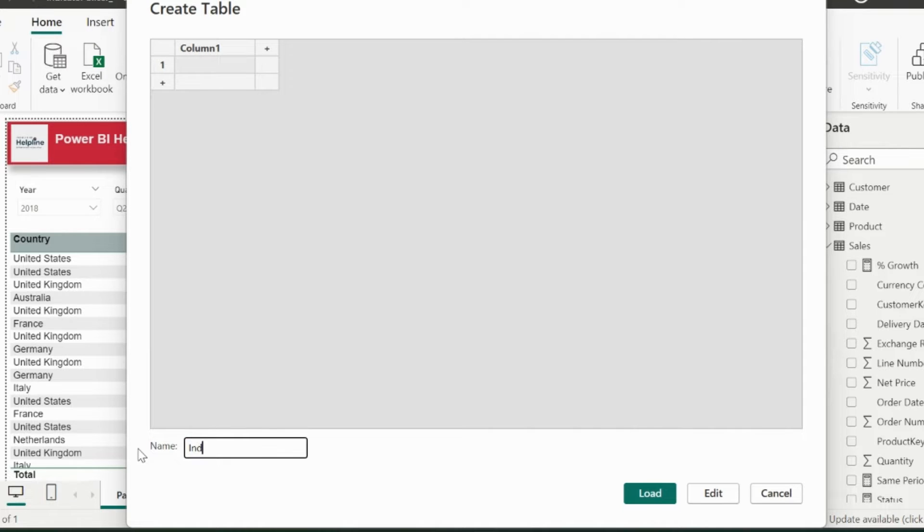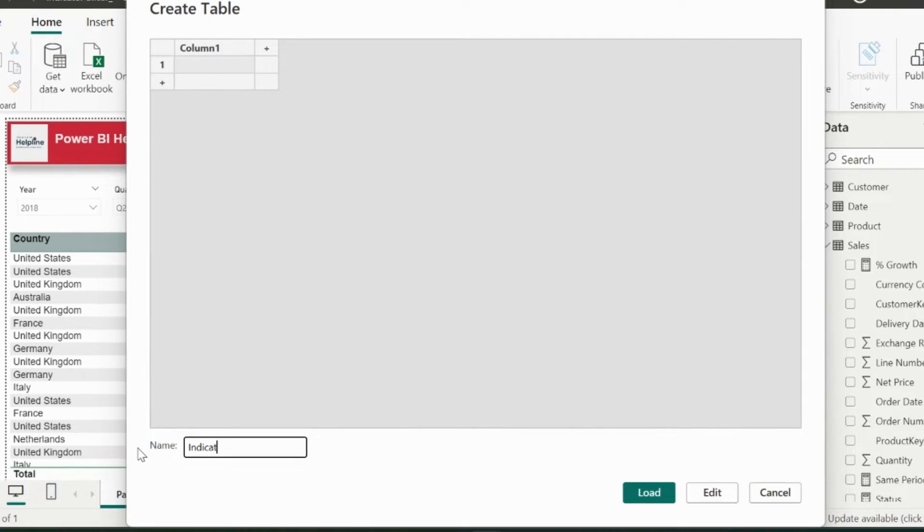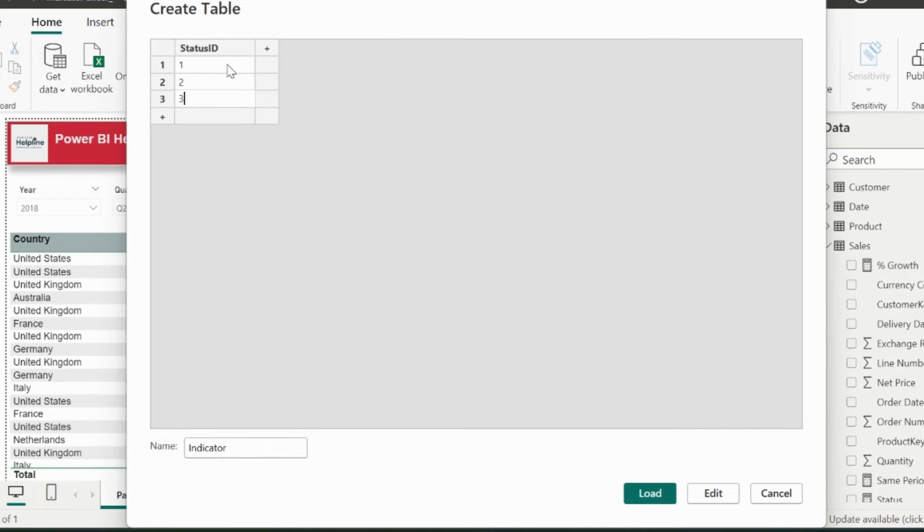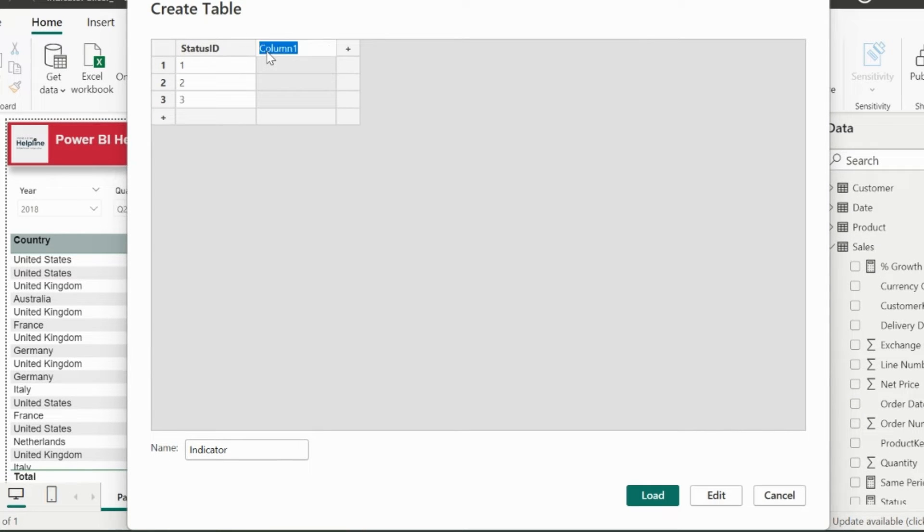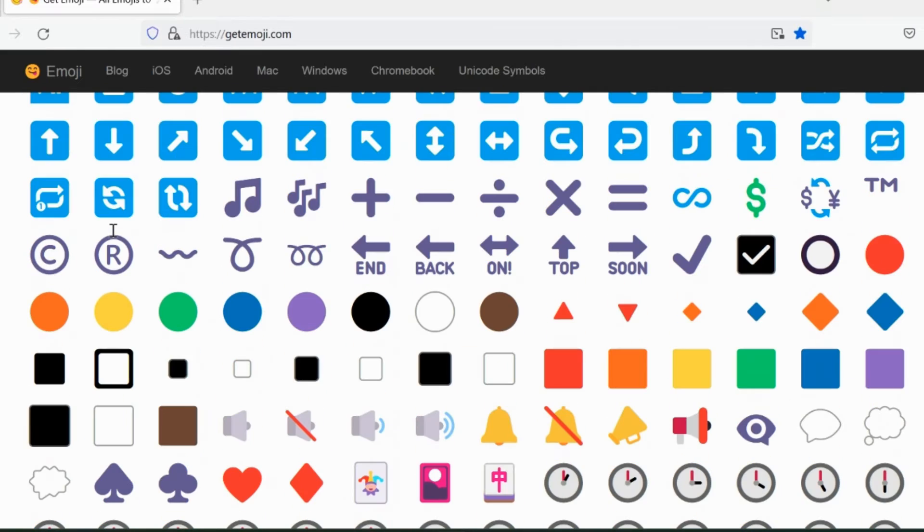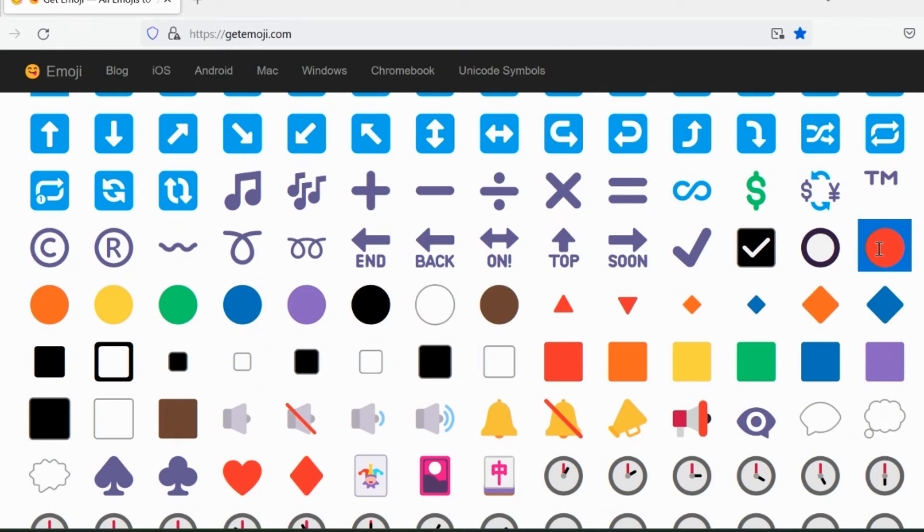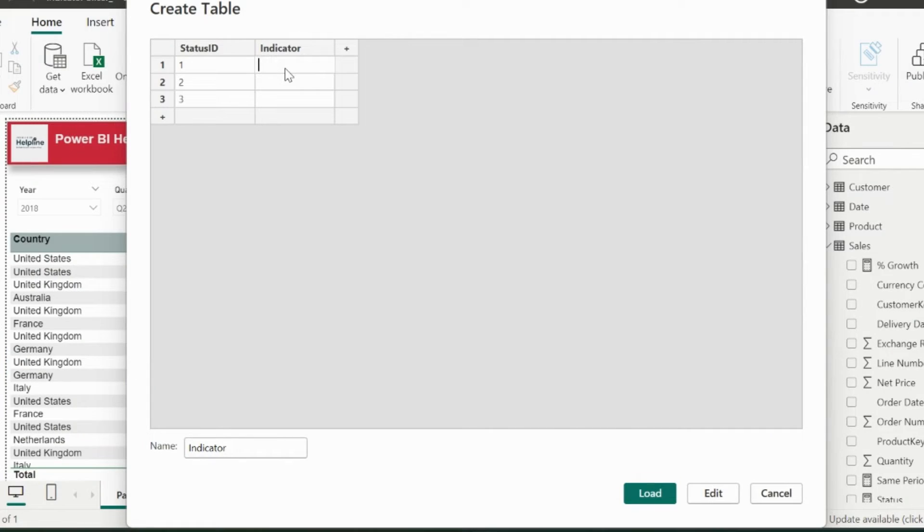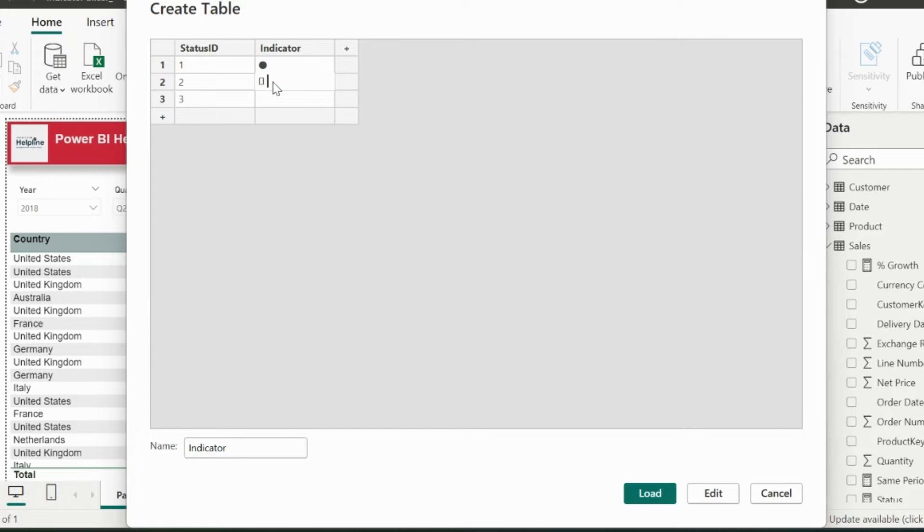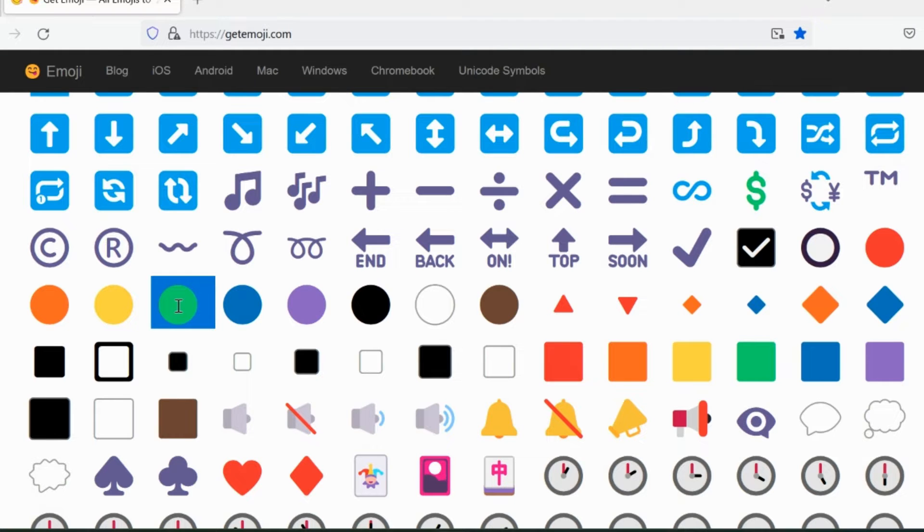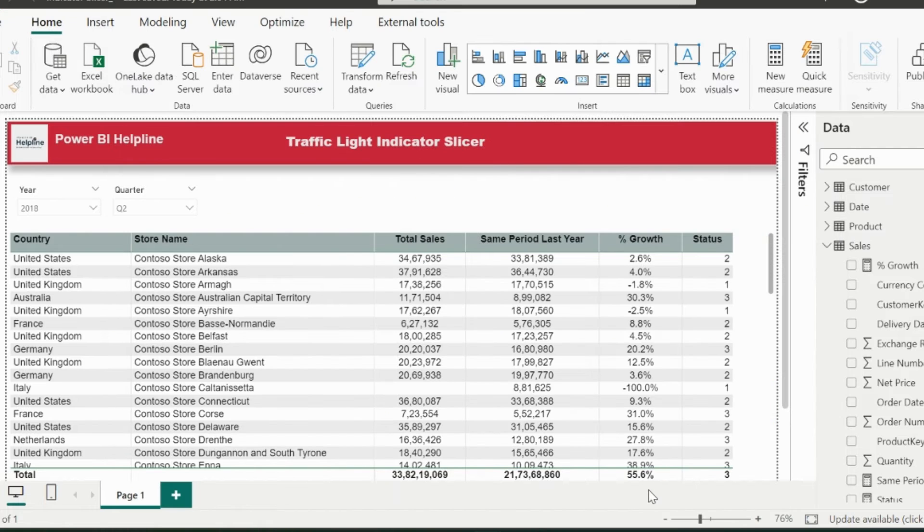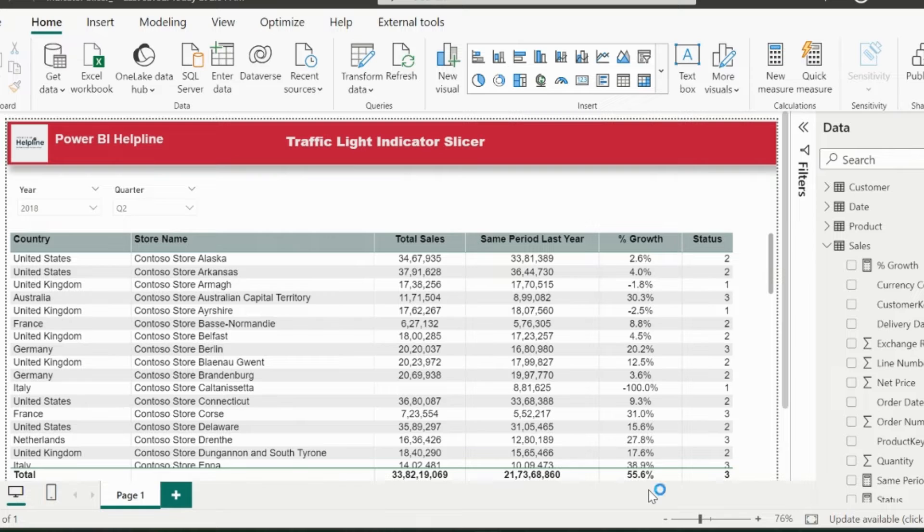This table name I can keep as indicator. The first column is nothing but the status ID column, and in the second column I will store copy paste icons. For this demo, I am using these icons from this website, but you can find such icons easily on internet. At this moment, you may not see these colored icons in the table, but you will see them in a while.